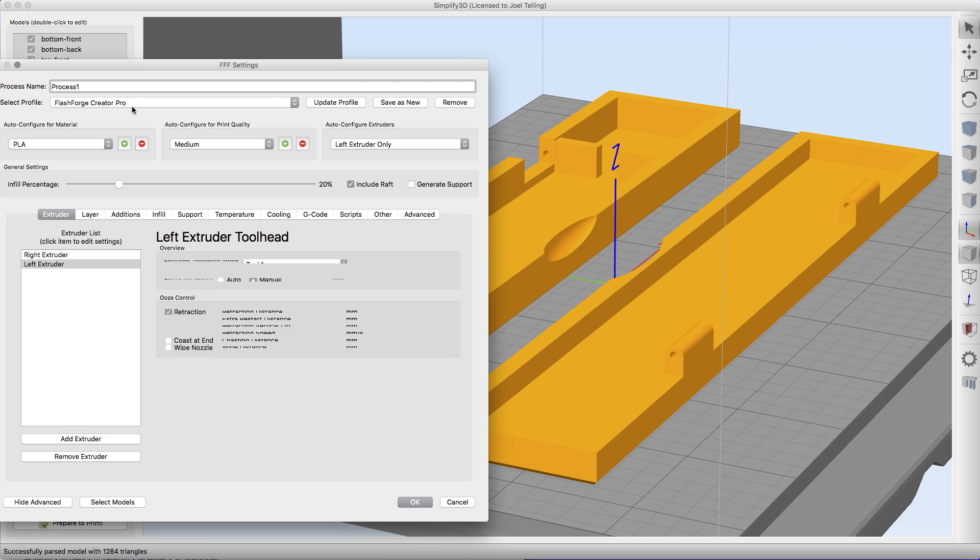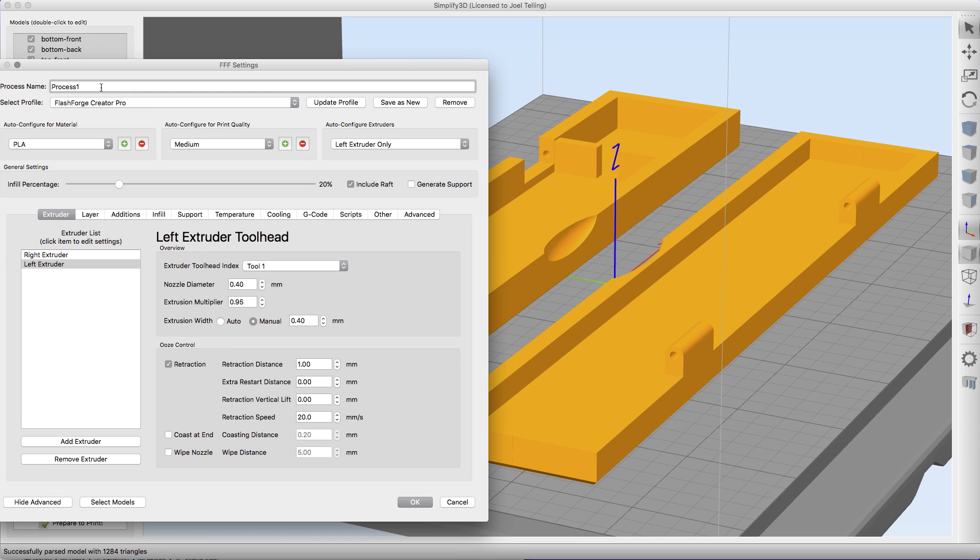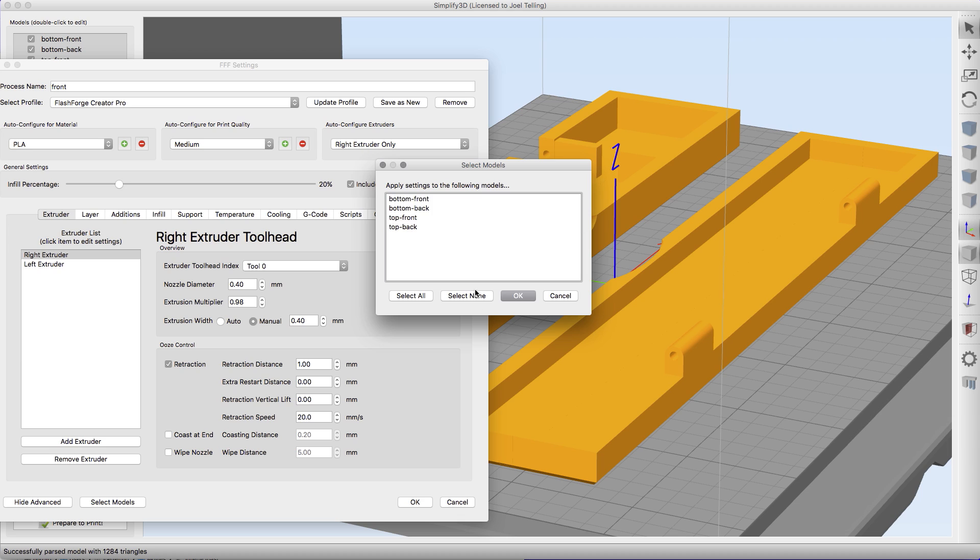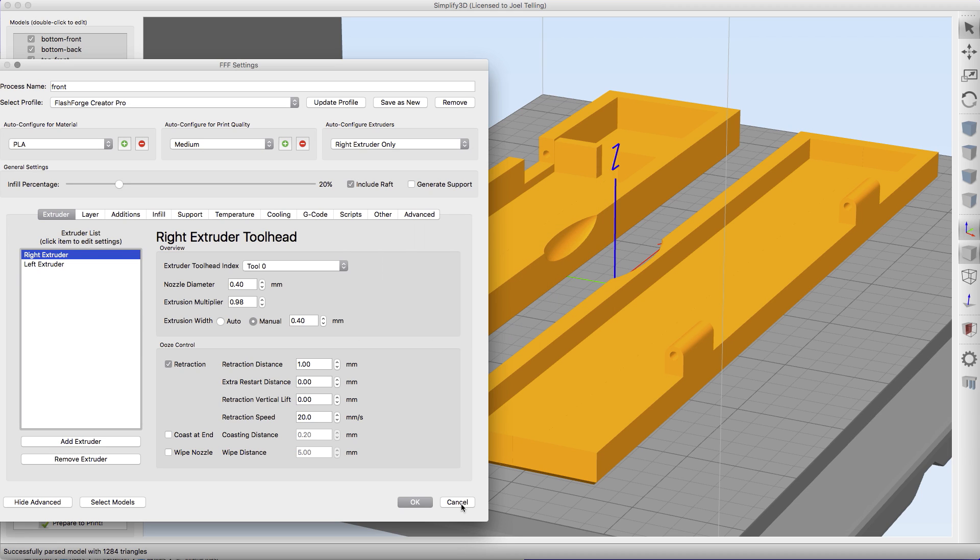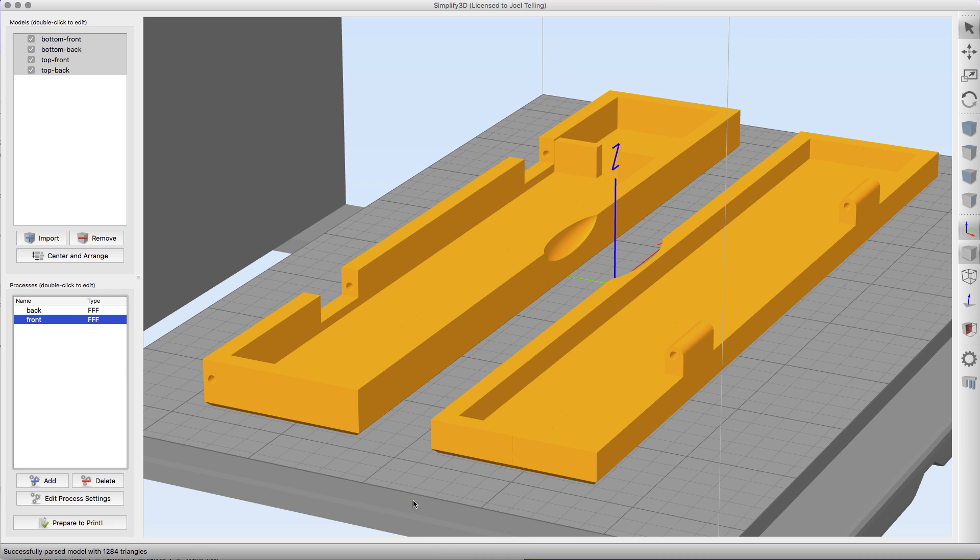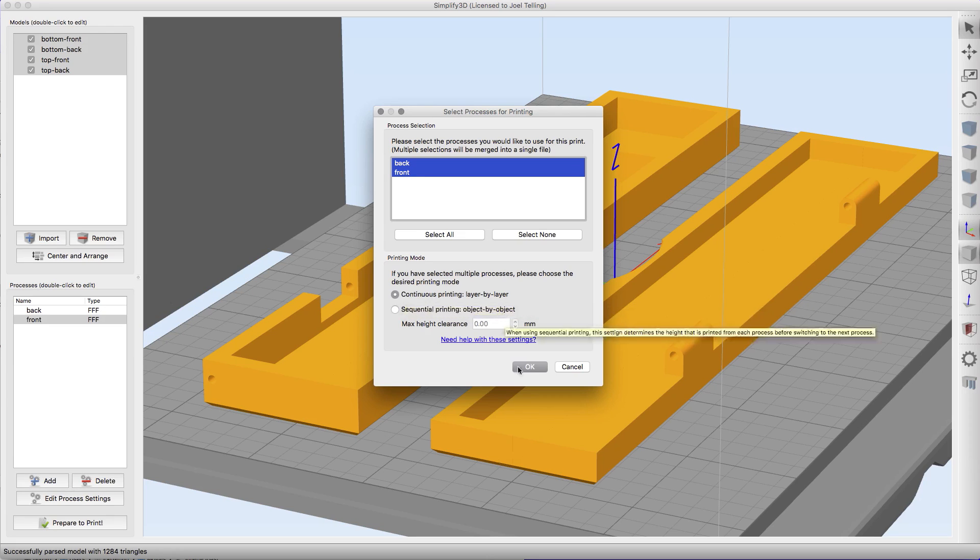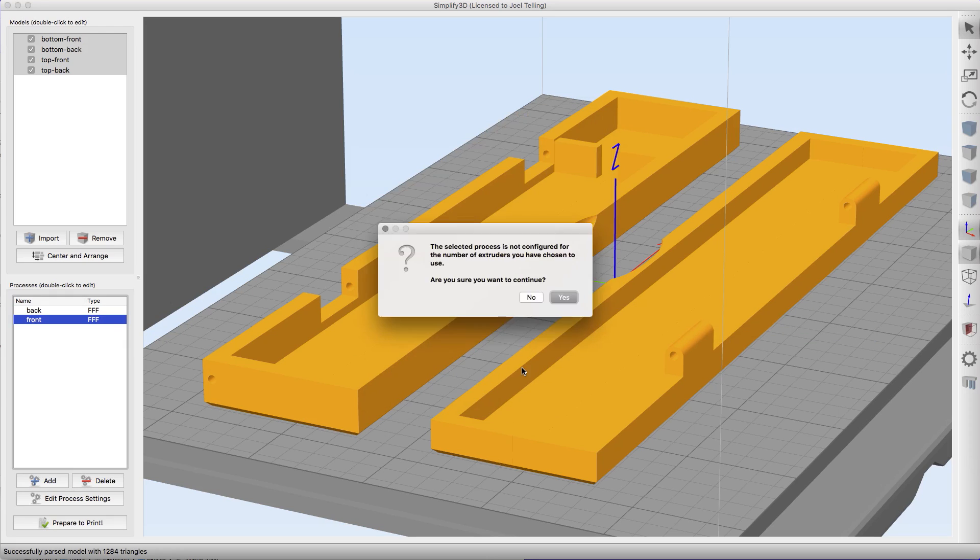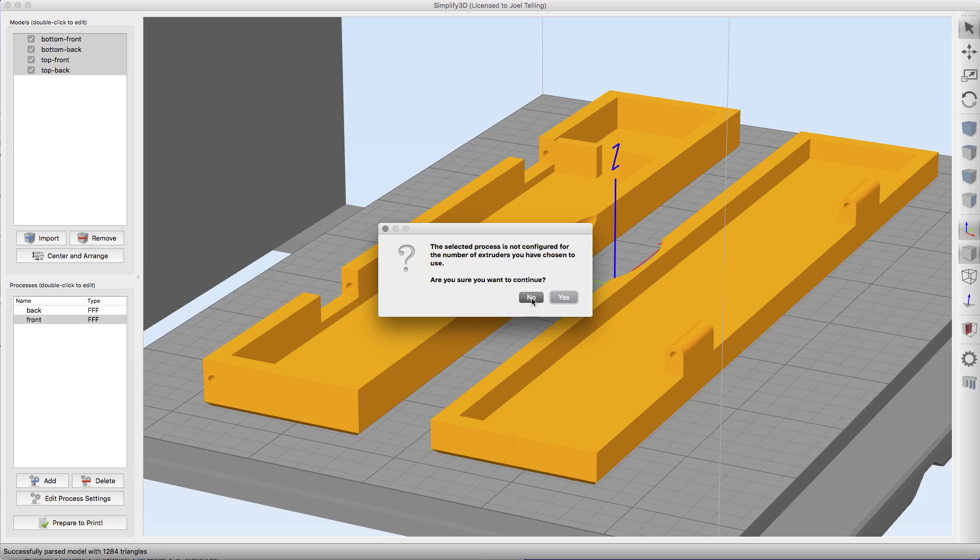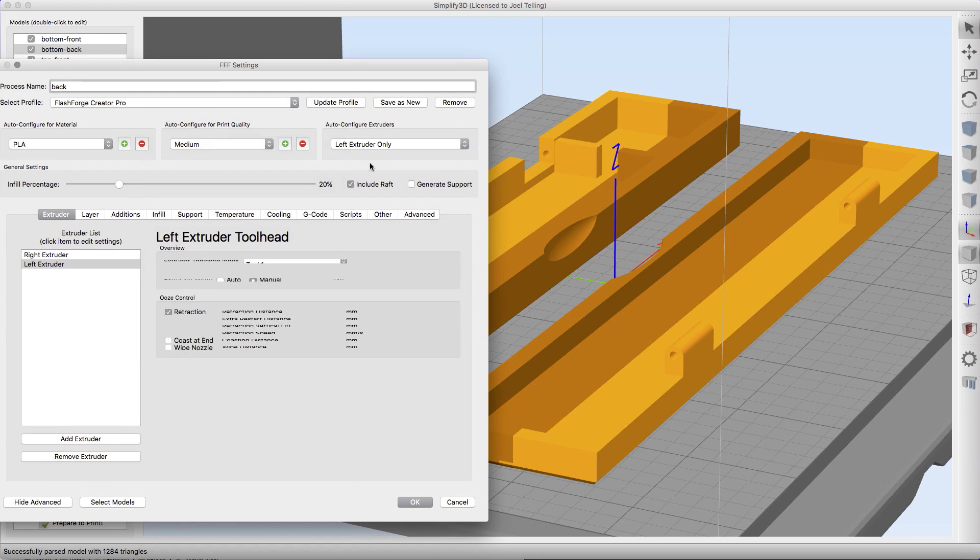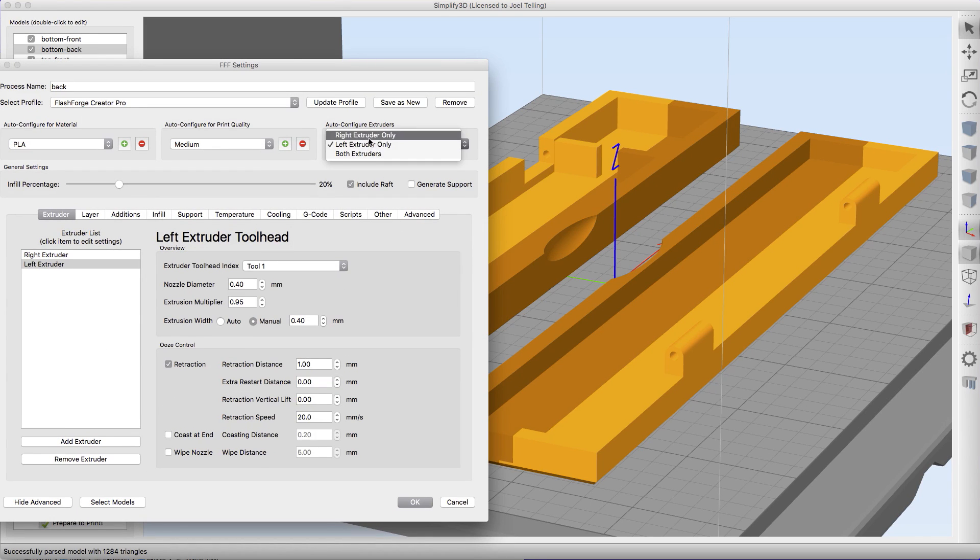The layering and everything like that I'm not too worried about because I'm not showing you how to configure a layer, I'm showing you how to print with a dual extruder with multiple models. I'm going to select models and then I'm going to take the back models. Now I need to add a process. I'm going to call this process front and it's going to be the right extruder. I'm going to select the front models.